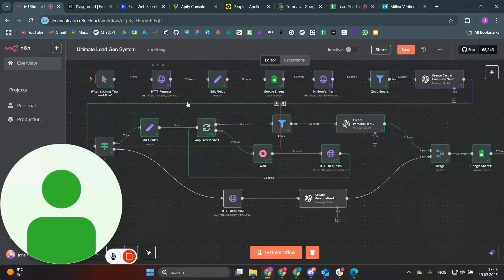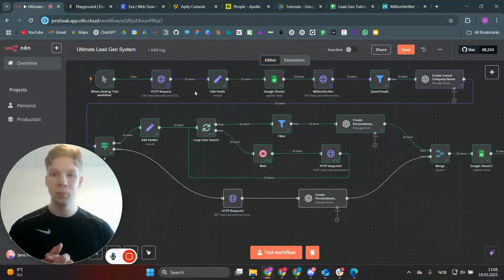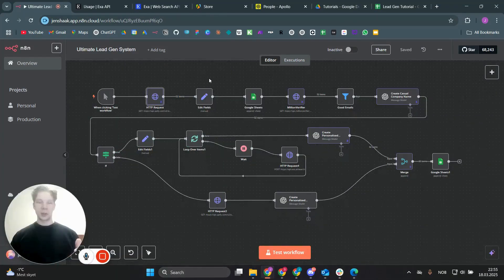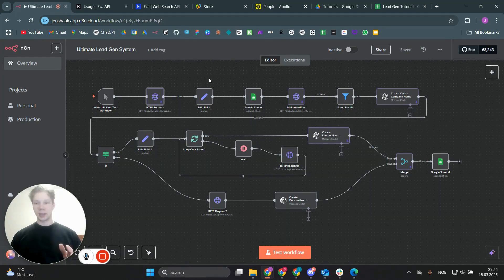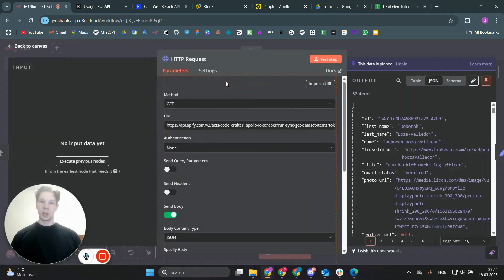If you want any sort of automation like this implemented into your business, please click the link in the description. I'm going to show you step by step how to build this yourself, going through each node so you can see exactly how the system works.